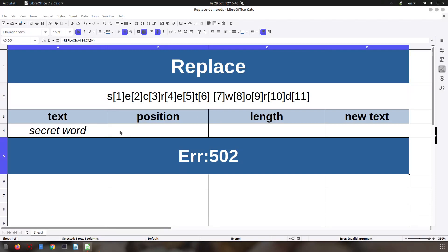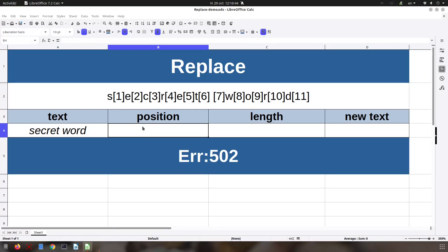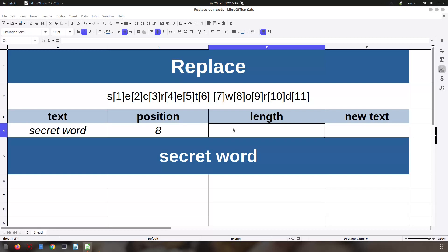The position where we want to replace is number eight. The length is how many elements we want to replace, how many letters we want to replace from here afterward. In this case we want four, but we will see a change over there.